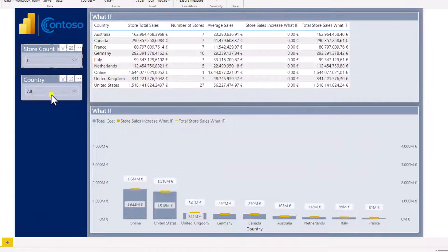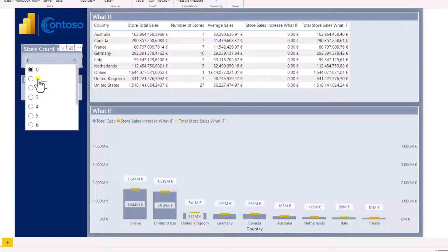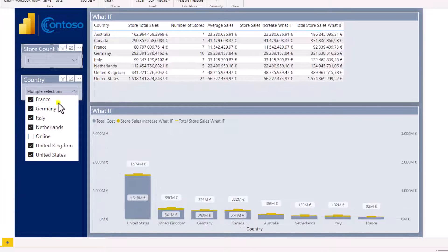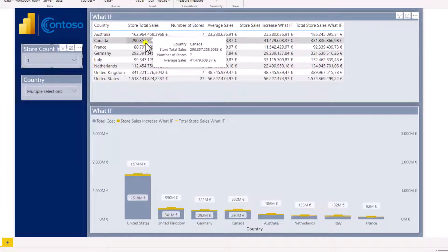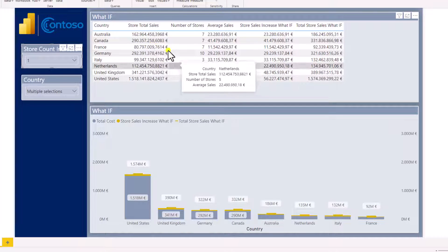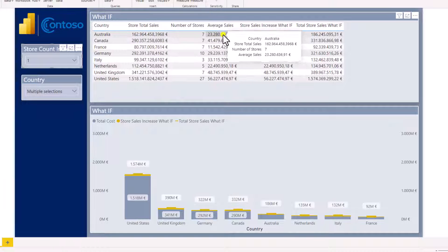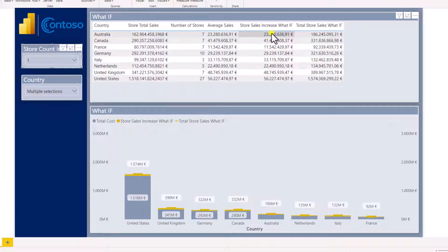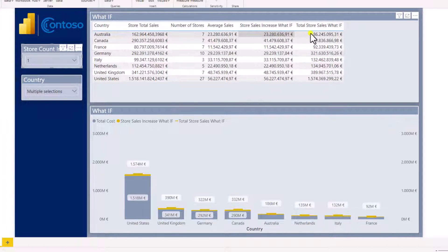We will build this report. It is a report where we can select the what-if number of stores increase for a specific country or for a number of selected countries. For example, if we decide we want to increase the number of stores by one for all selected countries — let's deselect online because it is not a country — we will be able to see what the total store sales was before the increase, what the number of stores are, what the average sales per store is, and based on that we will calculate what will happen if we increase the store number by one and what the total amount of sales would be.